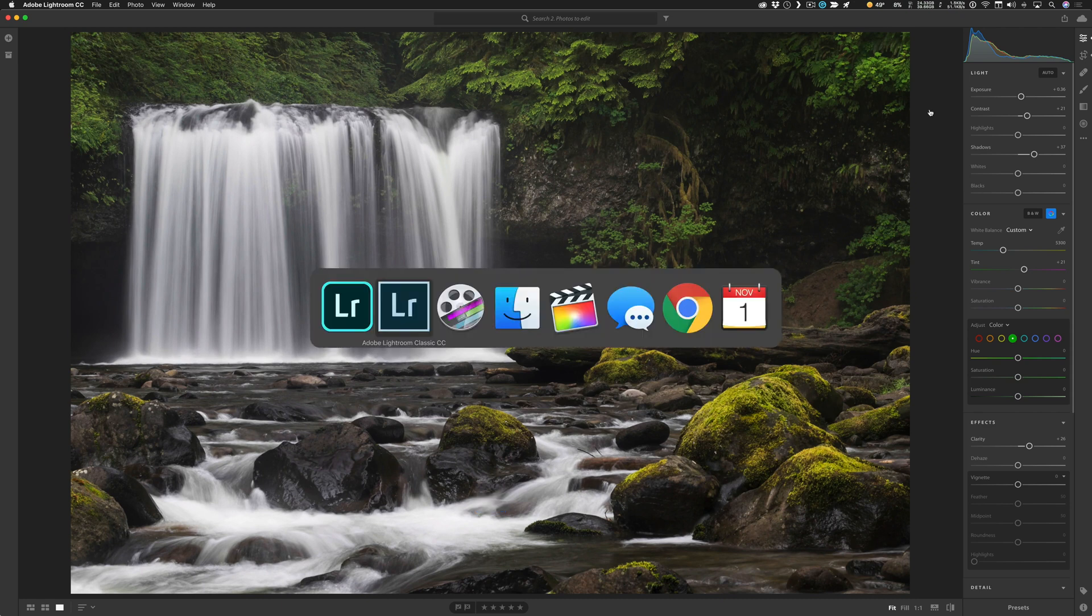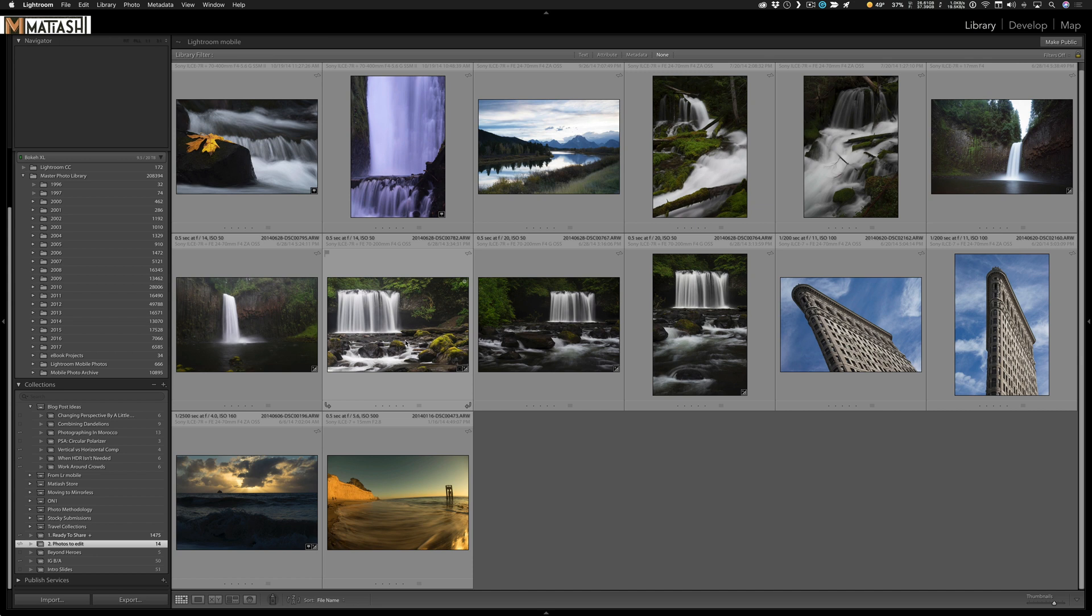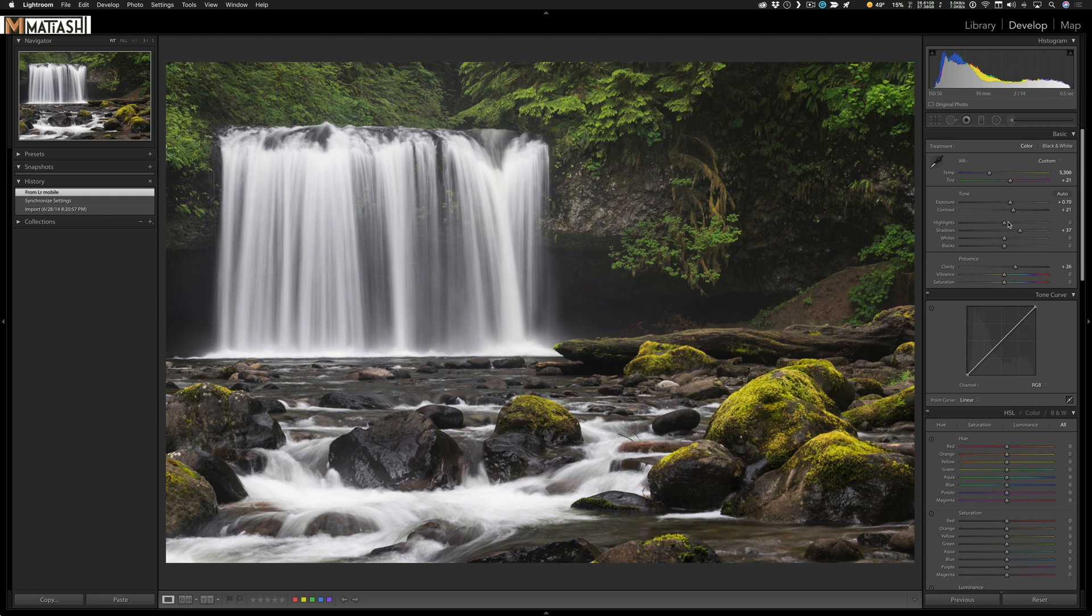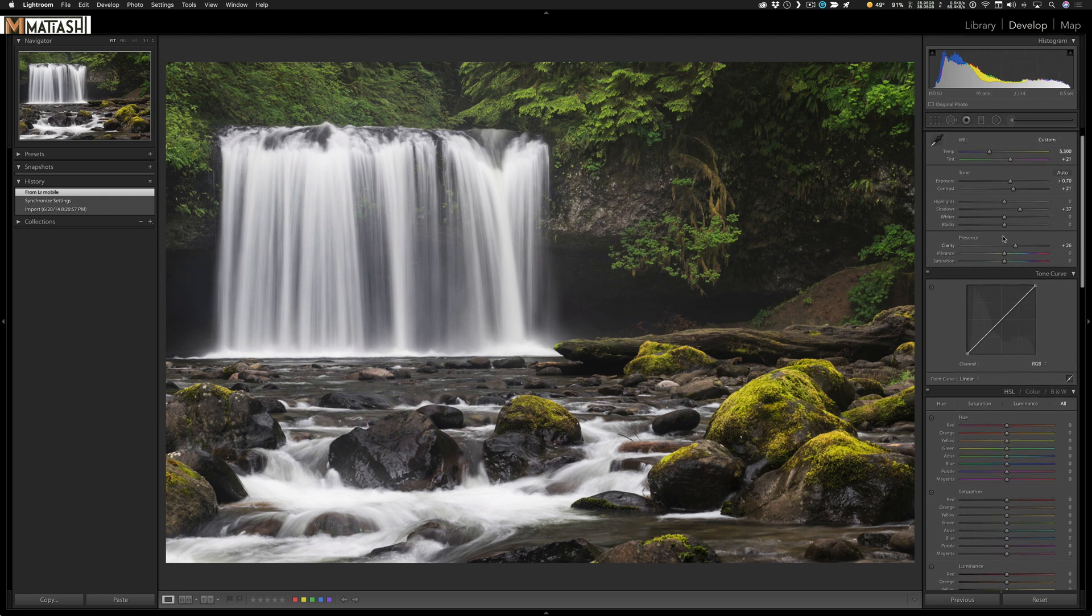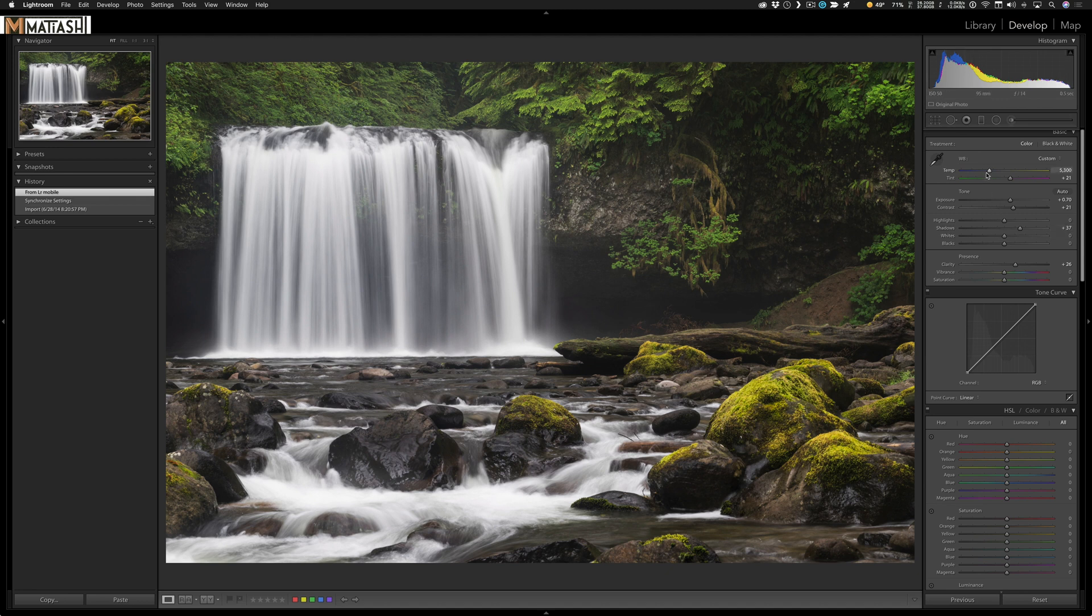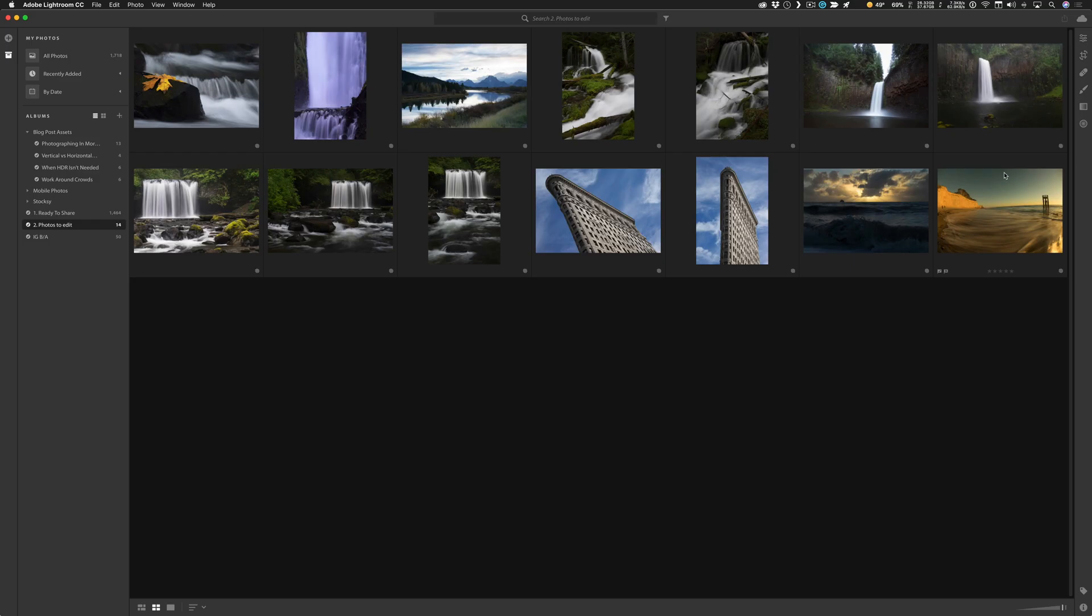If I go back to Lightroom Classic, you can see that the changes are reflected here. I can go into the develop module and have access to the changes that I made. So it's really nice. And watch. Let's go ahead, and I'm going to really warm the image up. And if I jump over to Lightroom CC, there's that change right there, which is really cool.